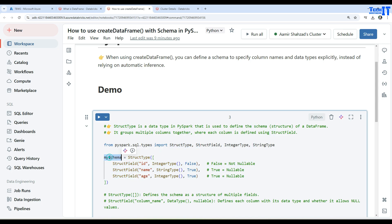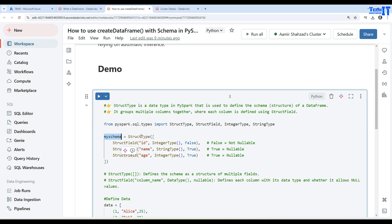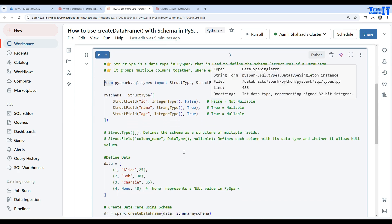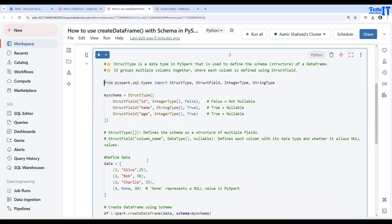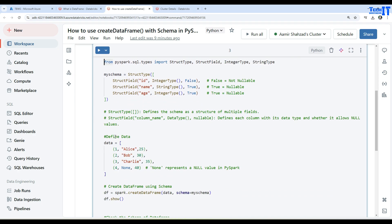Our StructFields are defined here. This is our StructType defined here and that's the name we have given to it. To use this, we have to import this StructType, so that's why this line of code is doing it.